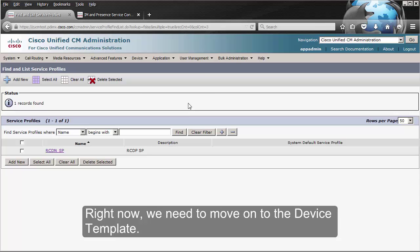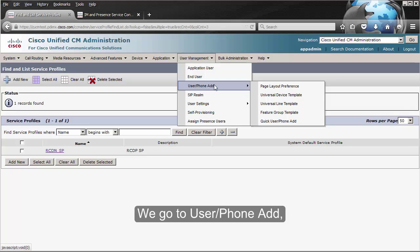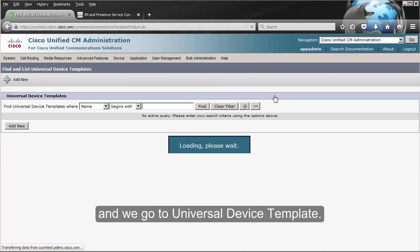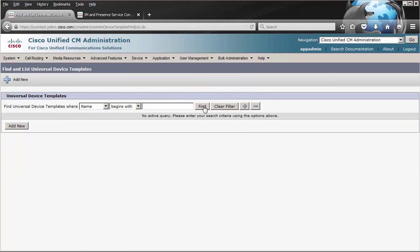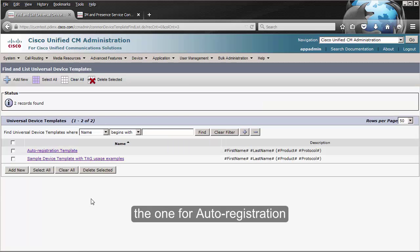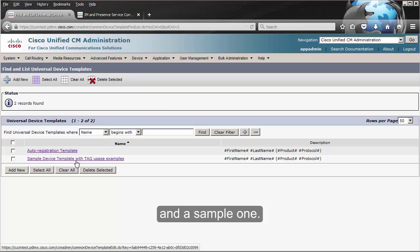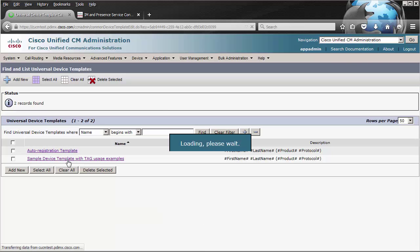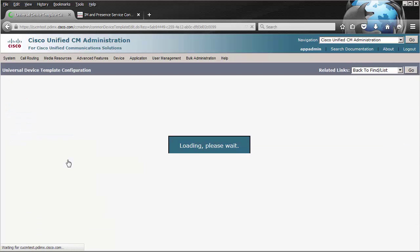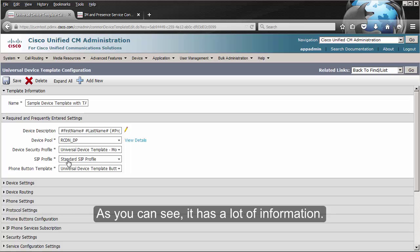Right now we need to move on to the device template. We go to User Management, User Phone Add, and we go to Universal Device Template. We click on Find and you should have a couple of them — the one for auto-registration and a sample one. Let's take a look at the sample one. As you can see, it has a lot of information.